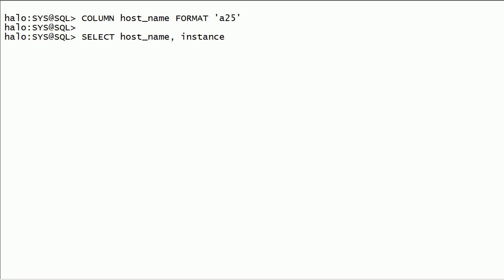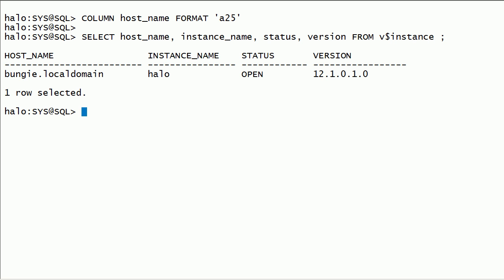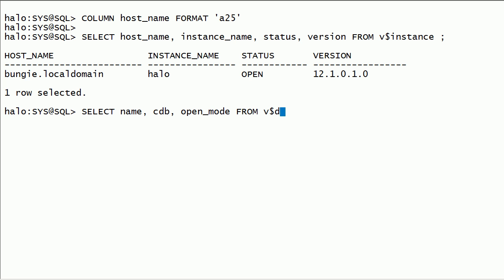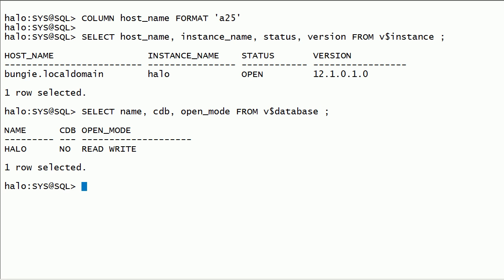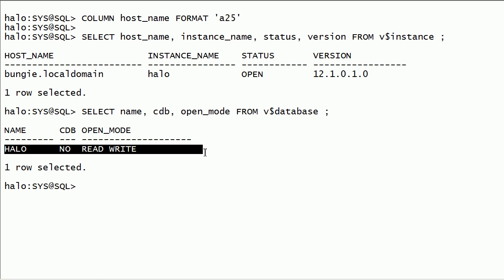I will query hostname, instance name, instance status, and version from the v$instance view. I will query database name, CDB, and open mode from the v$database view. As you can see here, I have a database called Halo. It is a non-container database.